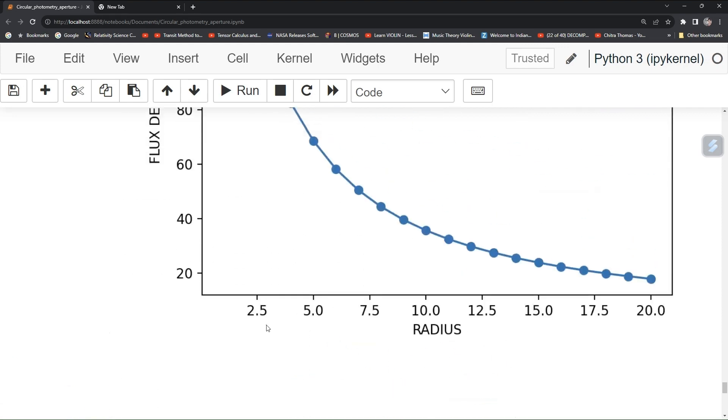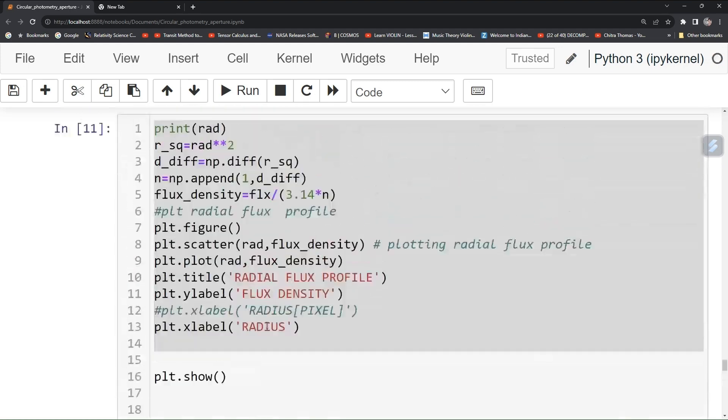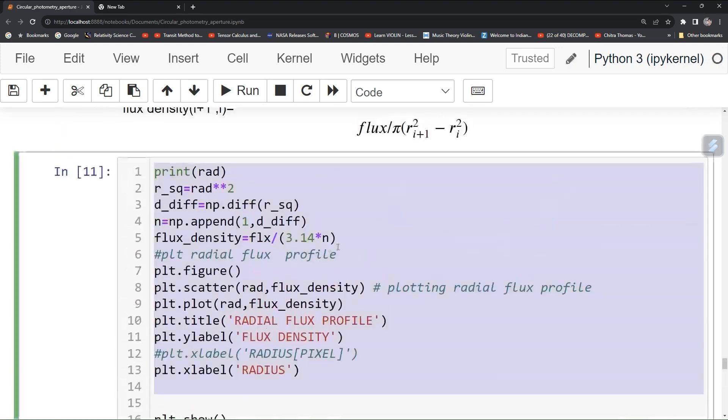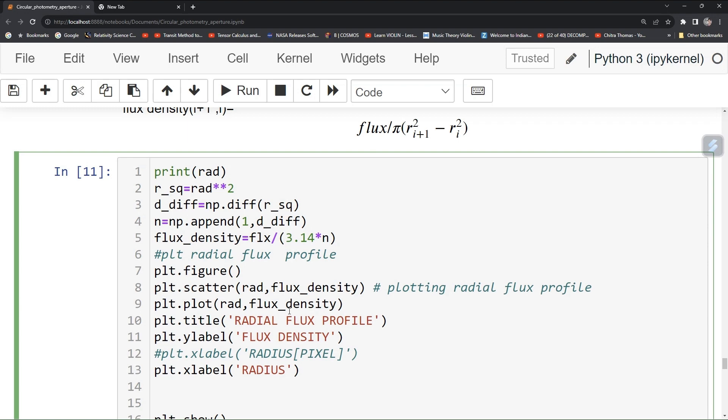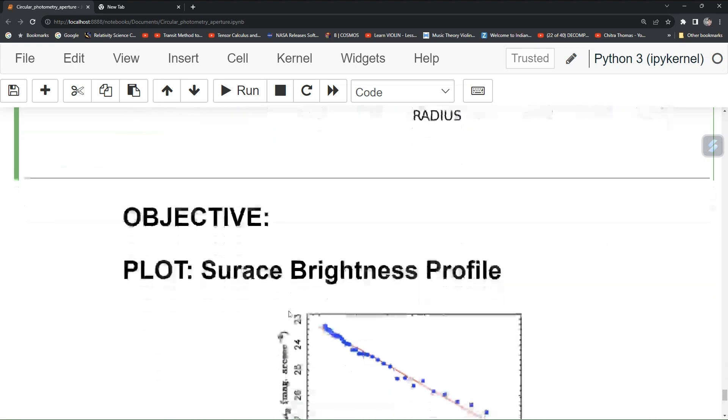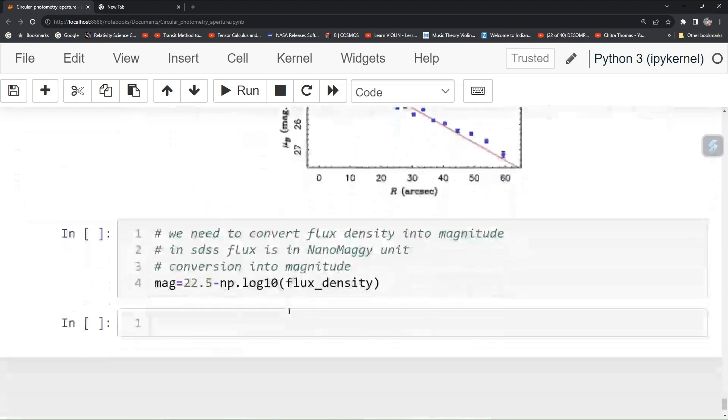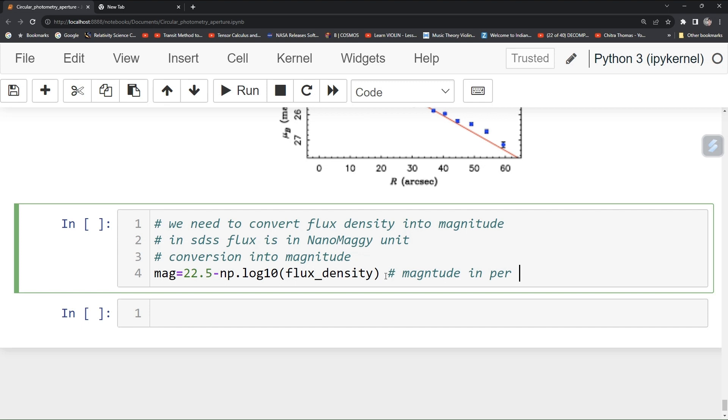Here in earlier tutorial we have flux density here, so you are using that. You can also watch my earlier videos on that to get a better clip. This will give your magnitude in per pixel square.